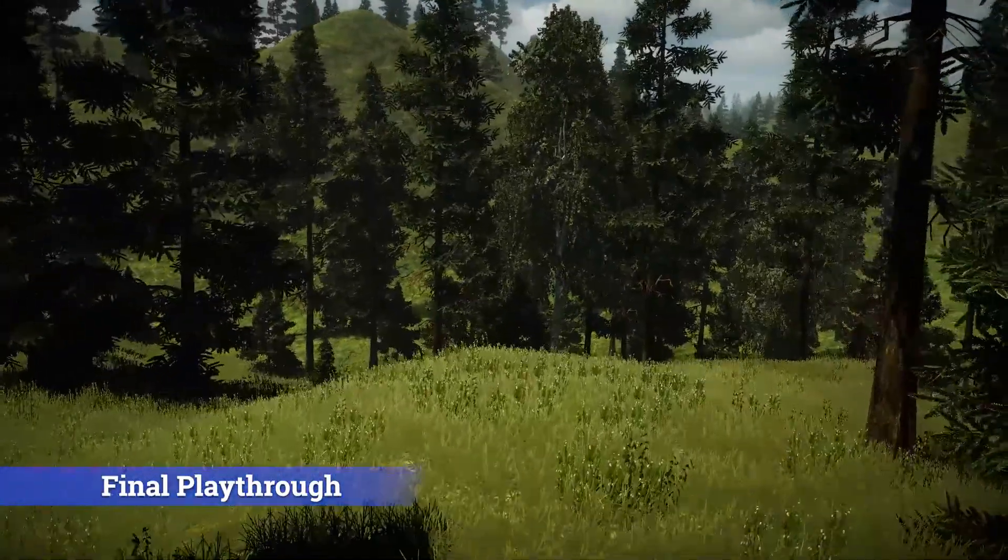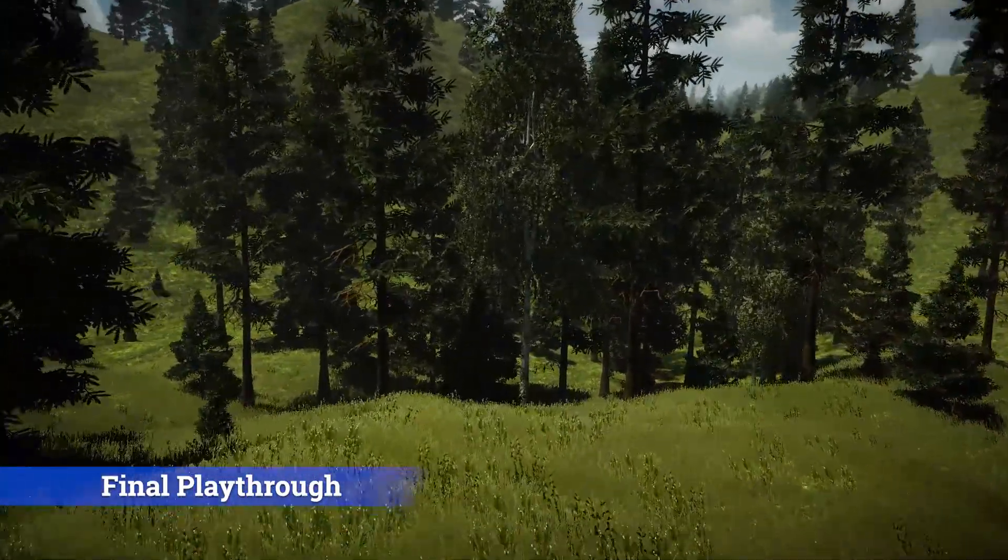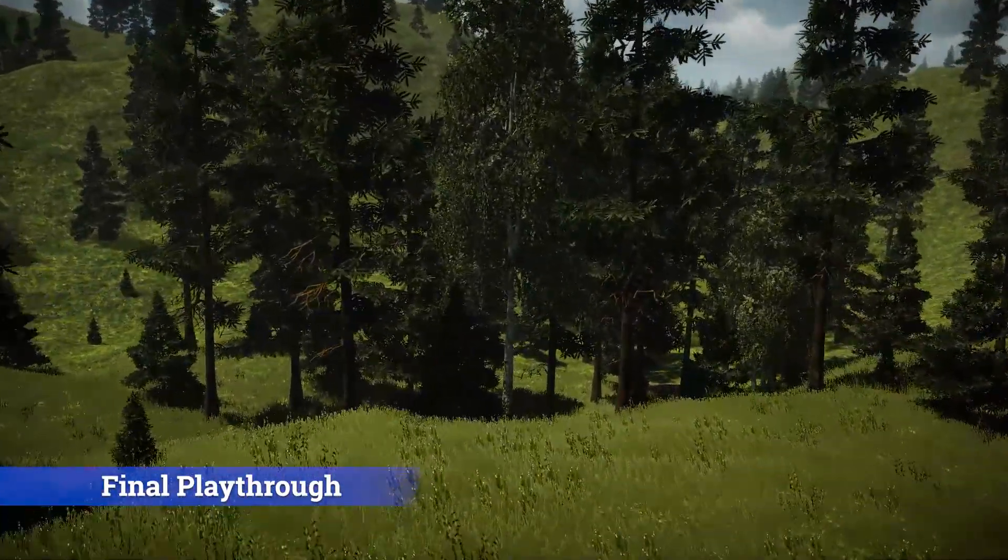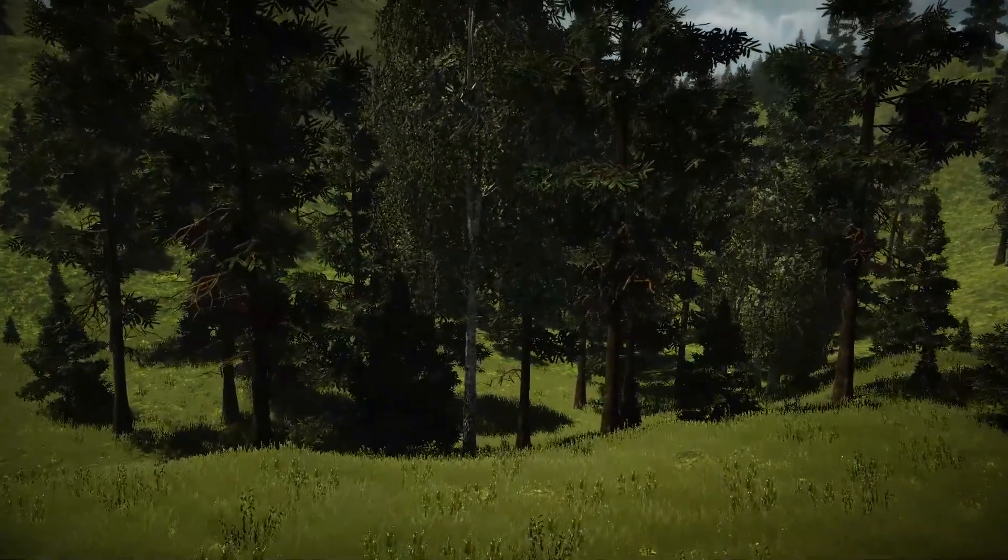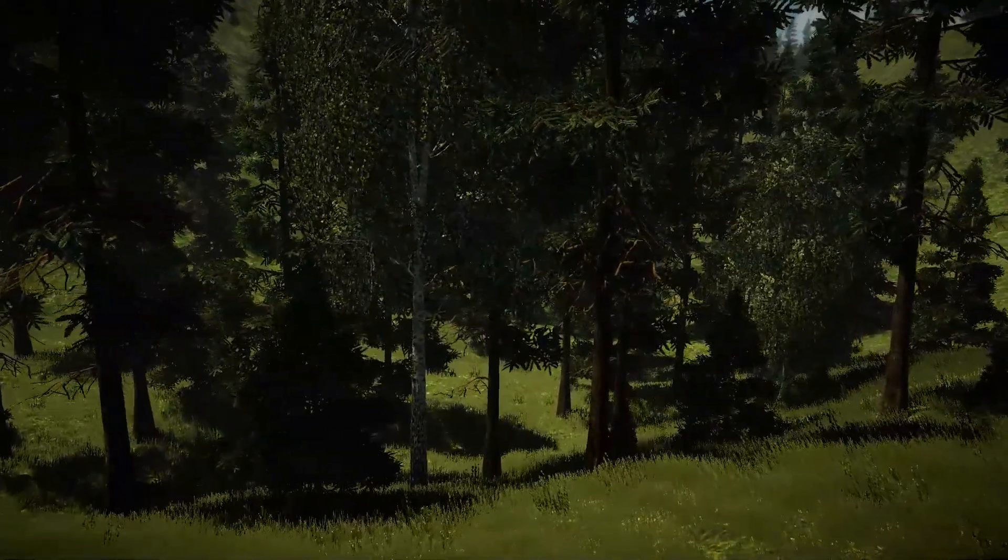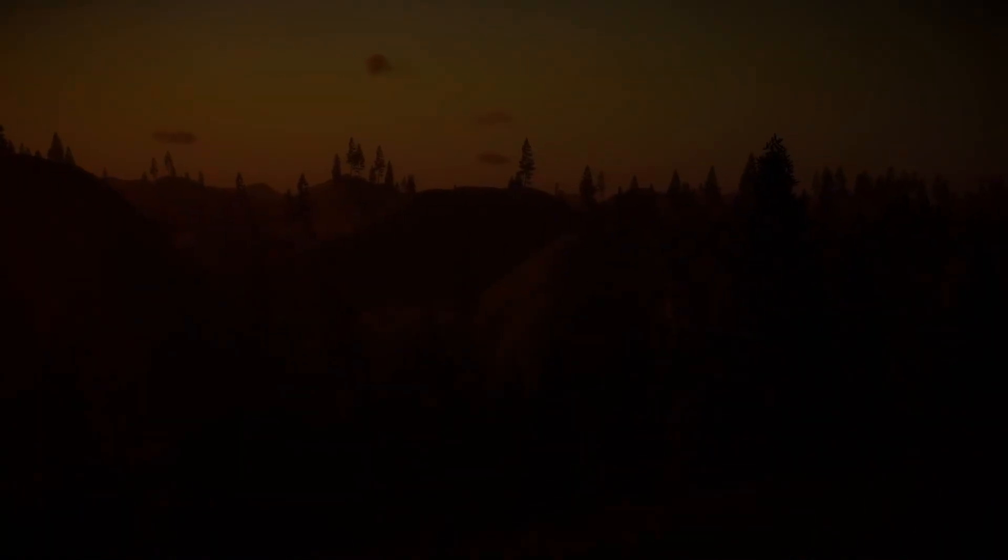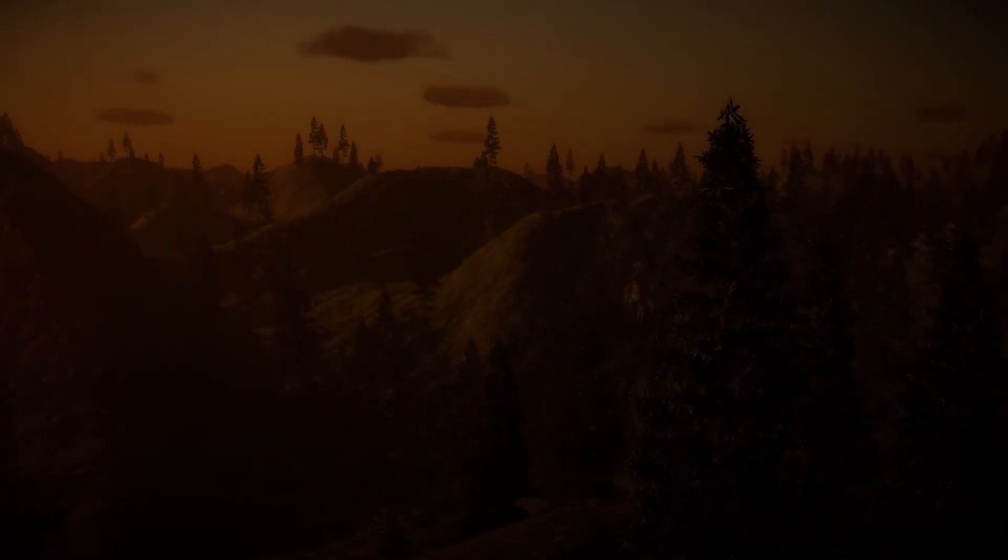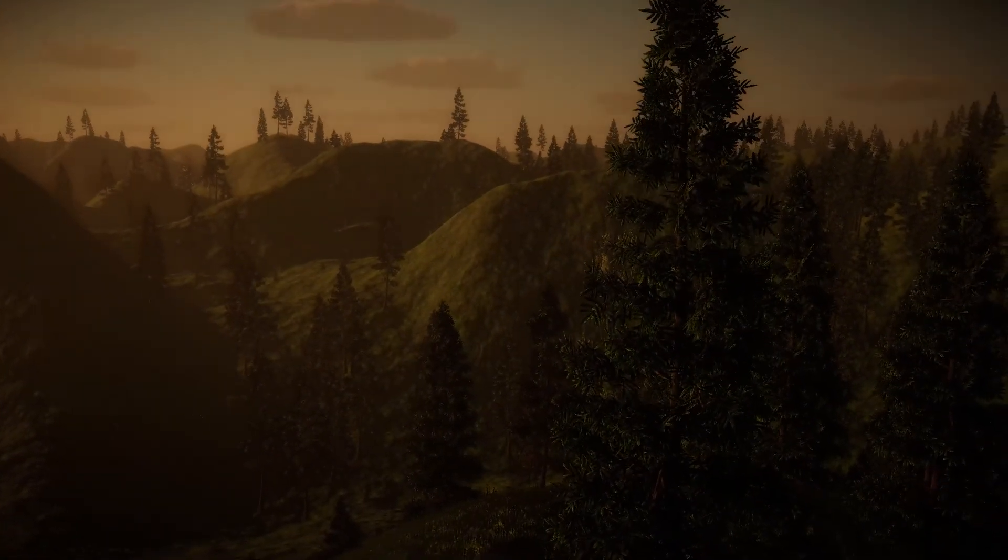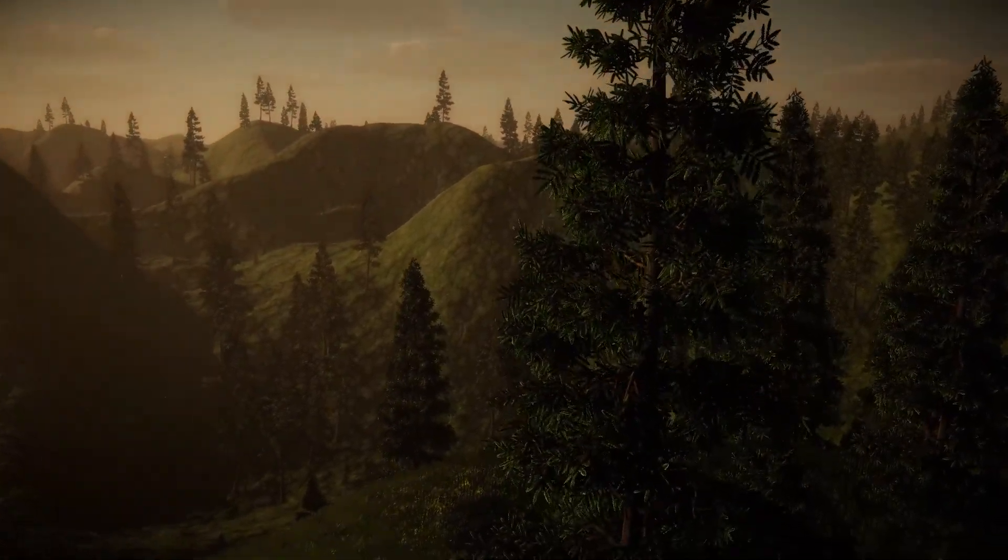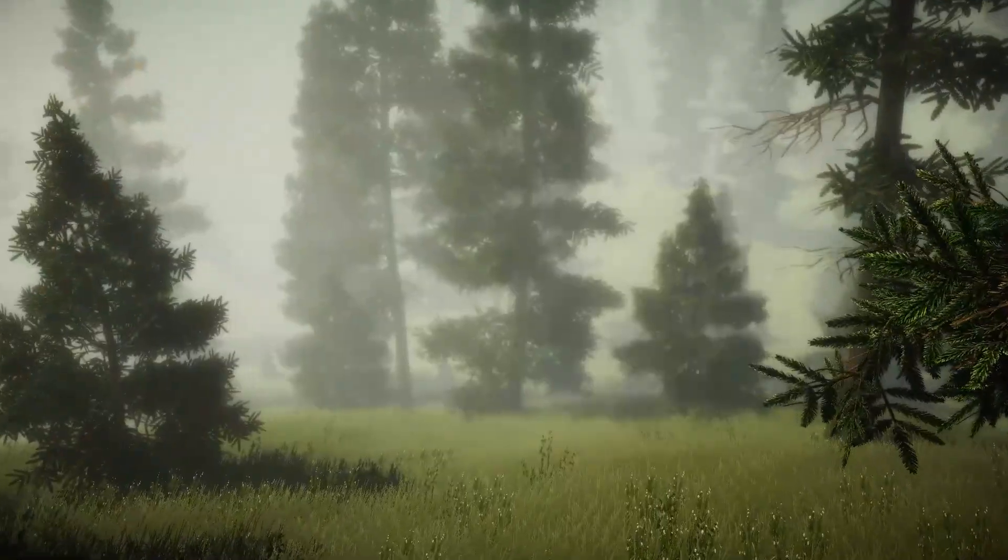So there we have it. A wonderful endless terrain generated by MapMagic with lighting and weather from Enviro. This took about an hour in real time to create. It's about 20 minutes in the videos with the speeded up sections.